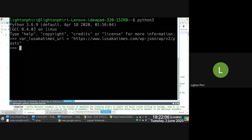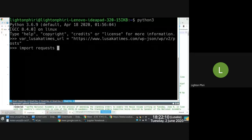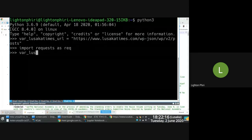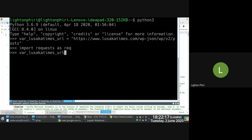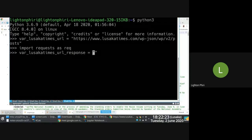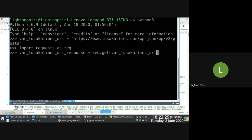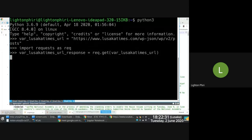I'll import the requests library, and then I'll say the Lusaka Times URL response is equal to requests.get, and then pass in the Lusaka Times URL. So I get that and extract it, and the next thing I need to do is explore the response.